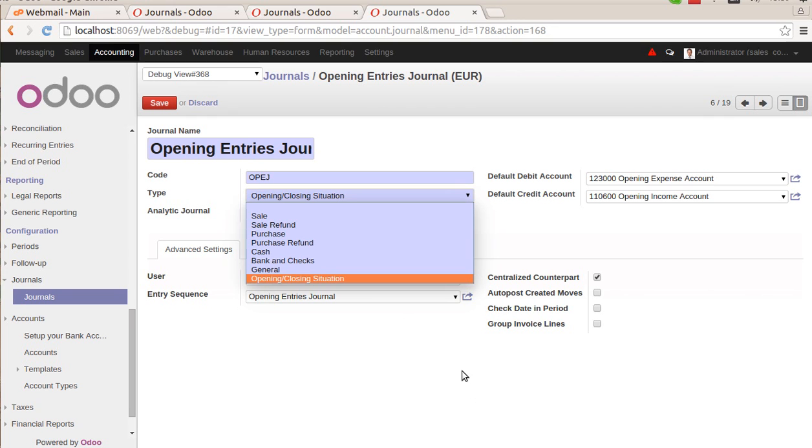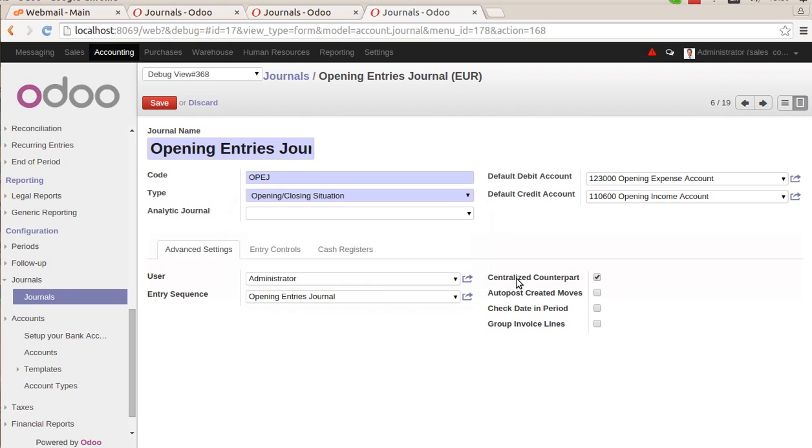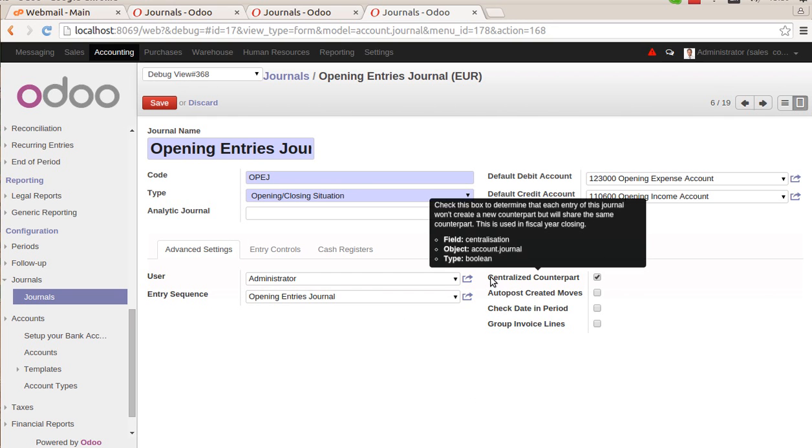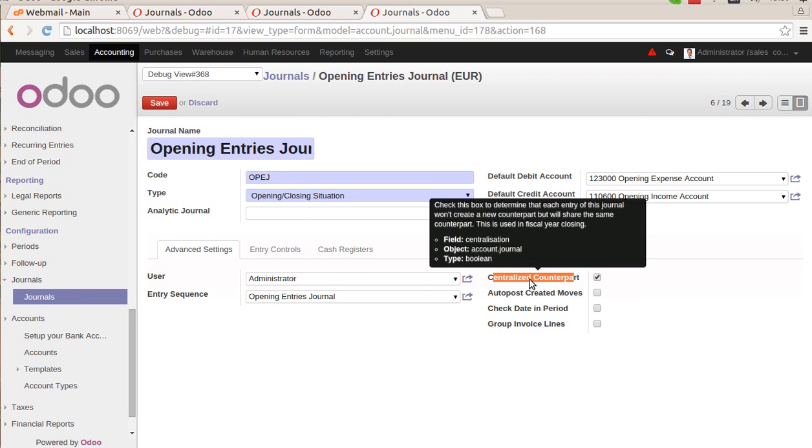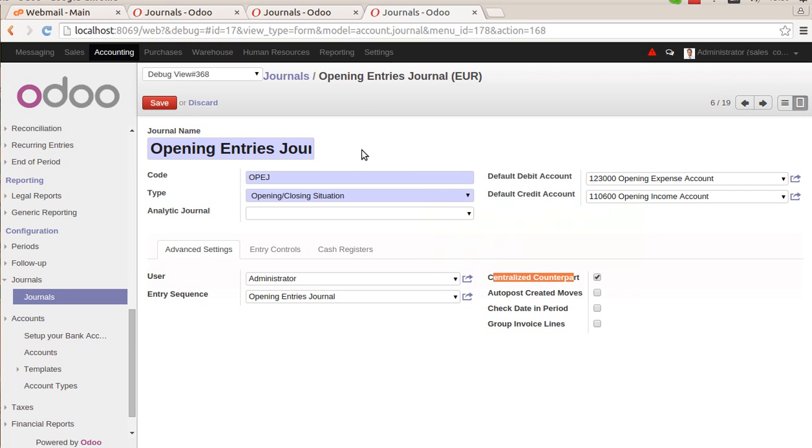And another thing is that here you can see this option, centralized counterpart. So this option must be true if we need to use this journal as an opening entry journal. Two things: one is the type, and another is the centralization of counterpart. These are the two things that we must make sure we have configured correctly.